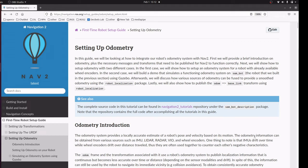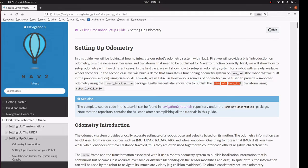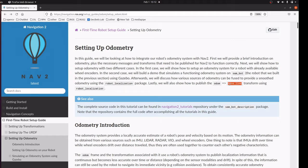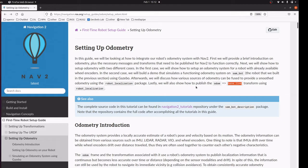In this section we are going to set up an automated odometry system. This tells about the transformation between the Odom and the base link. Odom is the starting point of the local environment which is static, and the base link is the center of the robot which is dynamic and moving in directions.